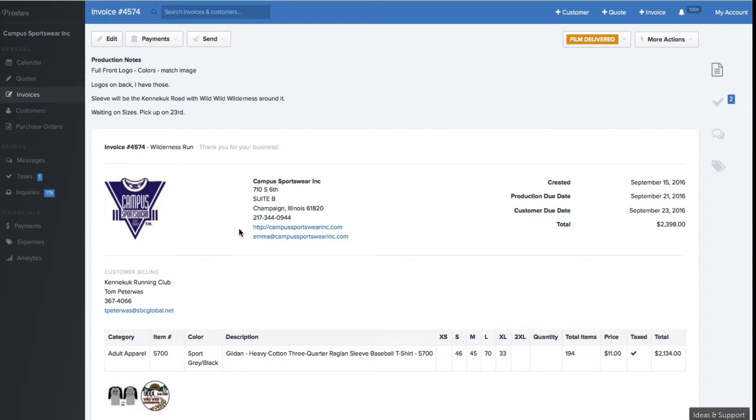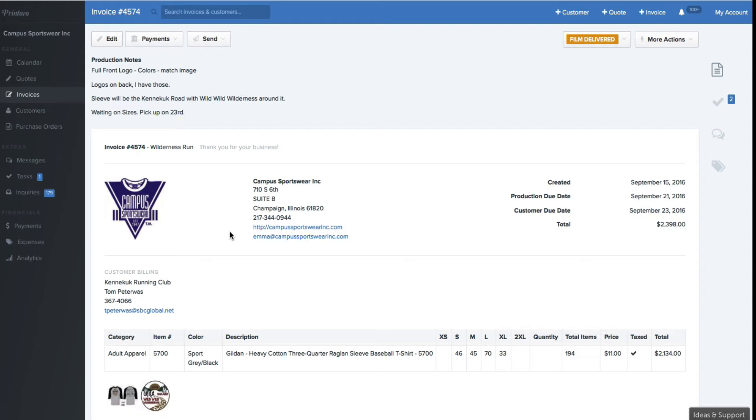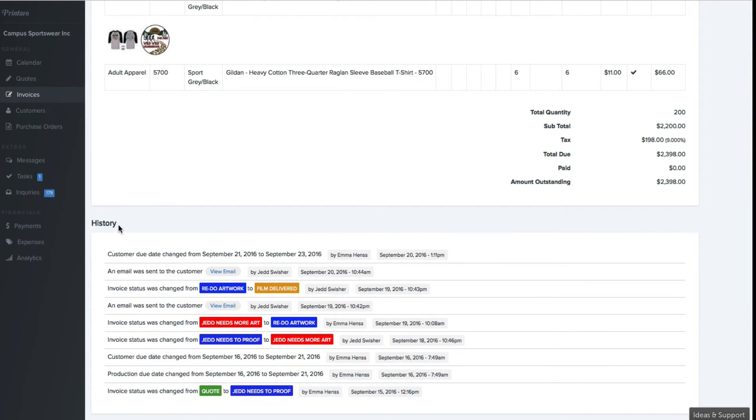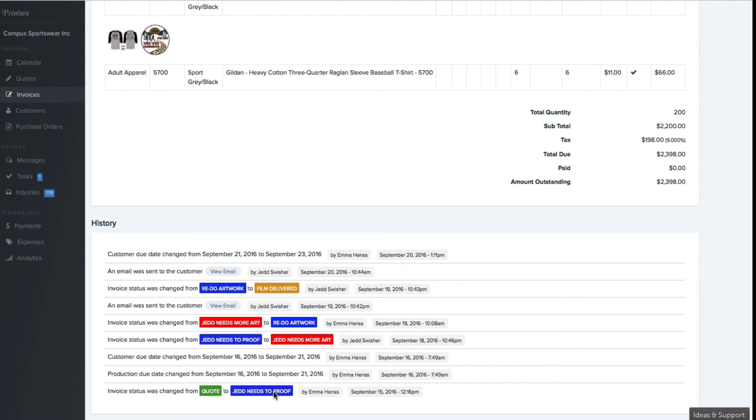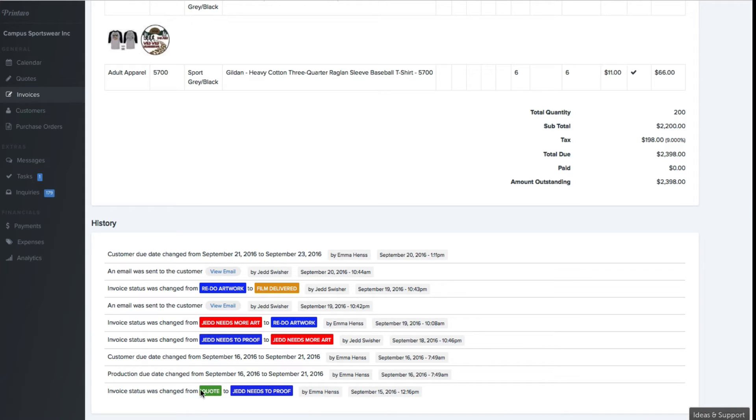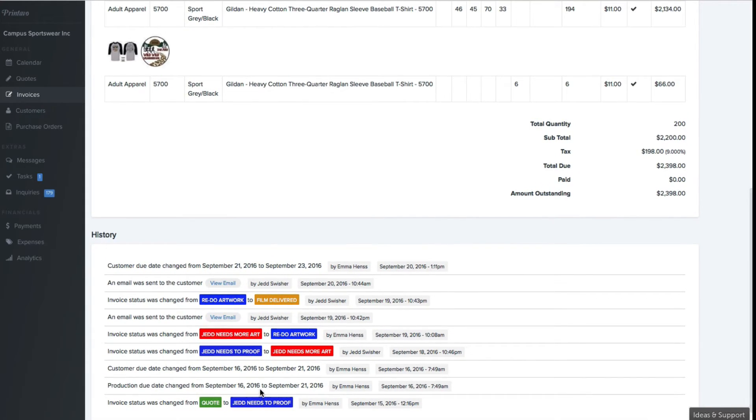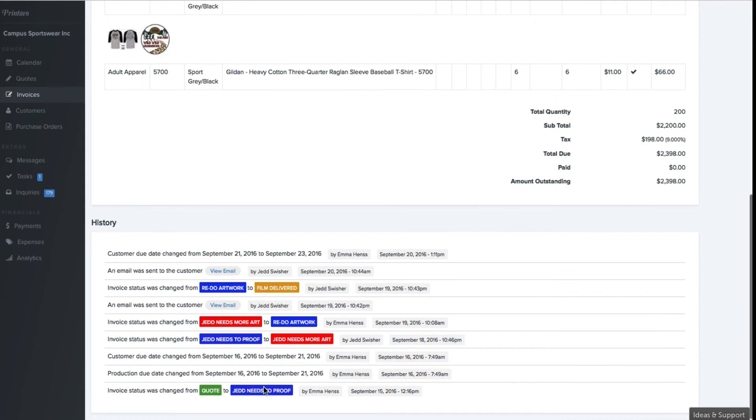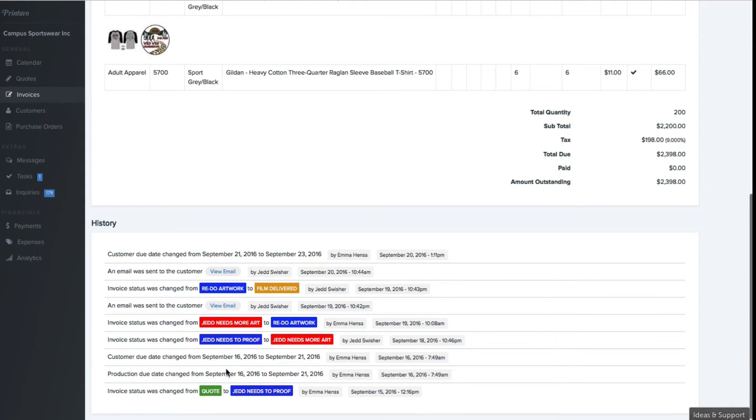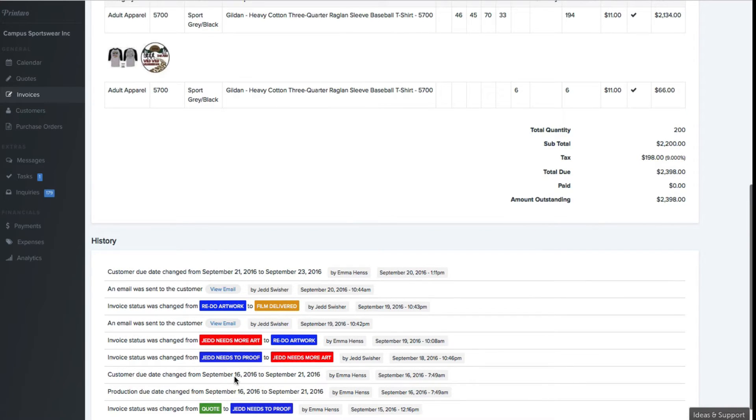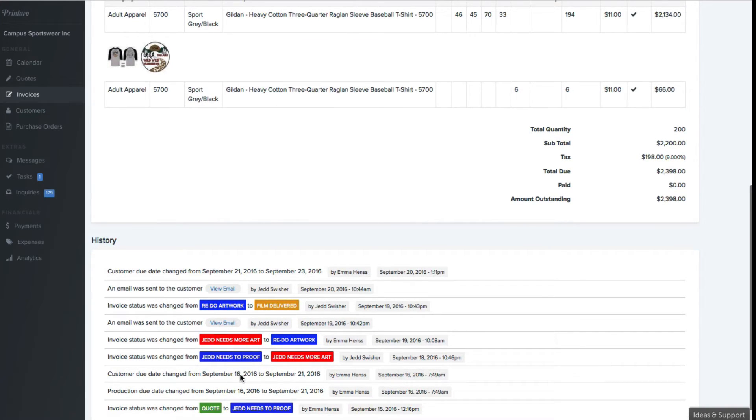A couple of my favorite features on the invoice section that I use to hold everyone in our shop accountable is the history of a job. Every time something happens in Printavo, it actually keeps a log of it, so you can see exactly what is going on in the job. So I know that one of our employees, Emma, put in this job September 15th. She changed it from a quote and sent it to our art department. Our artist's name is Jed, and she actually changed the production due date from the 16th to the 21st, and changed the due date from the 16th to the 21st.